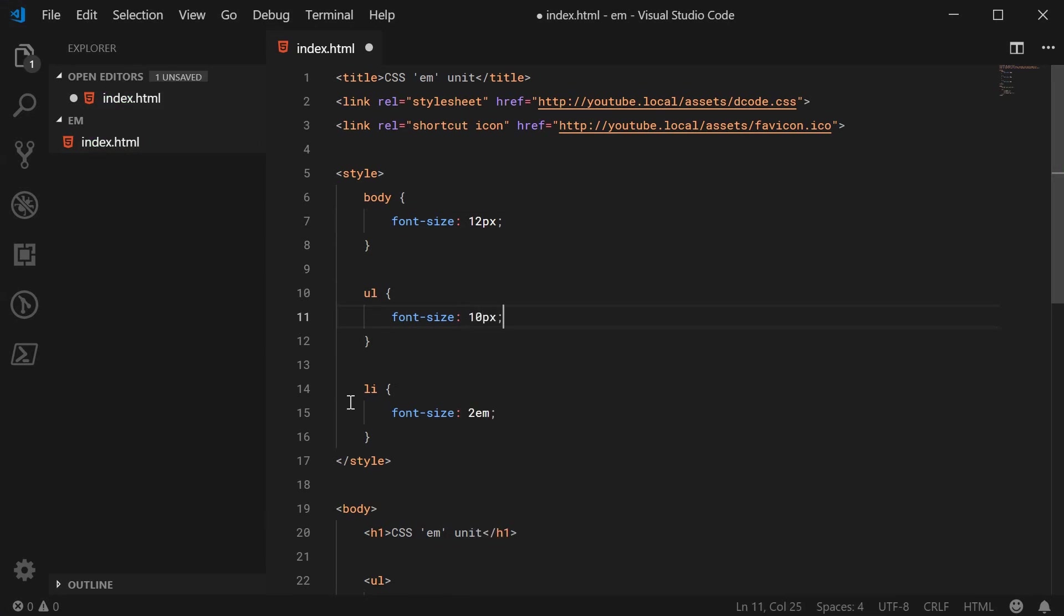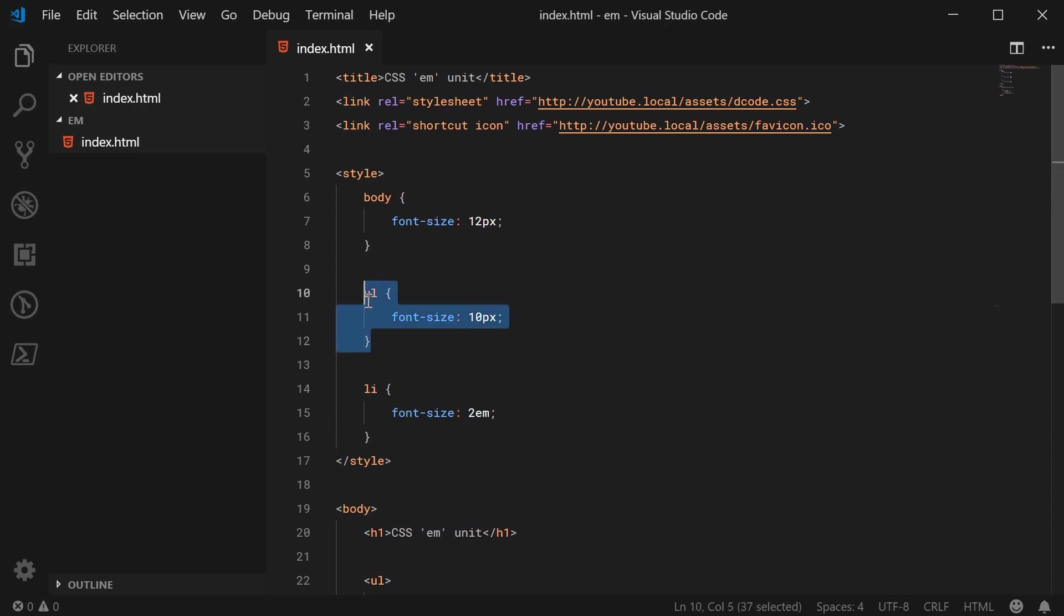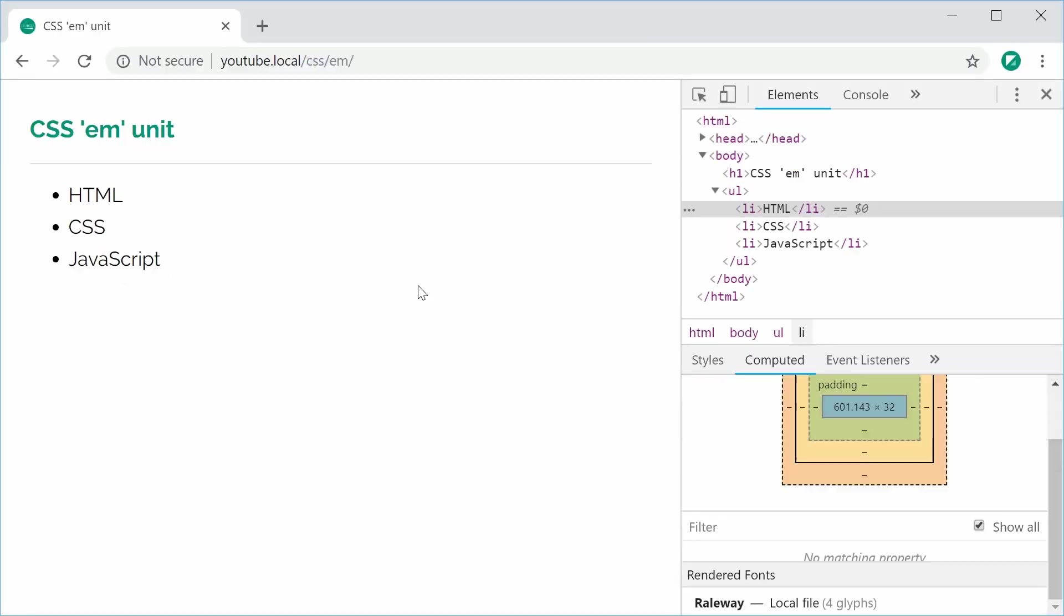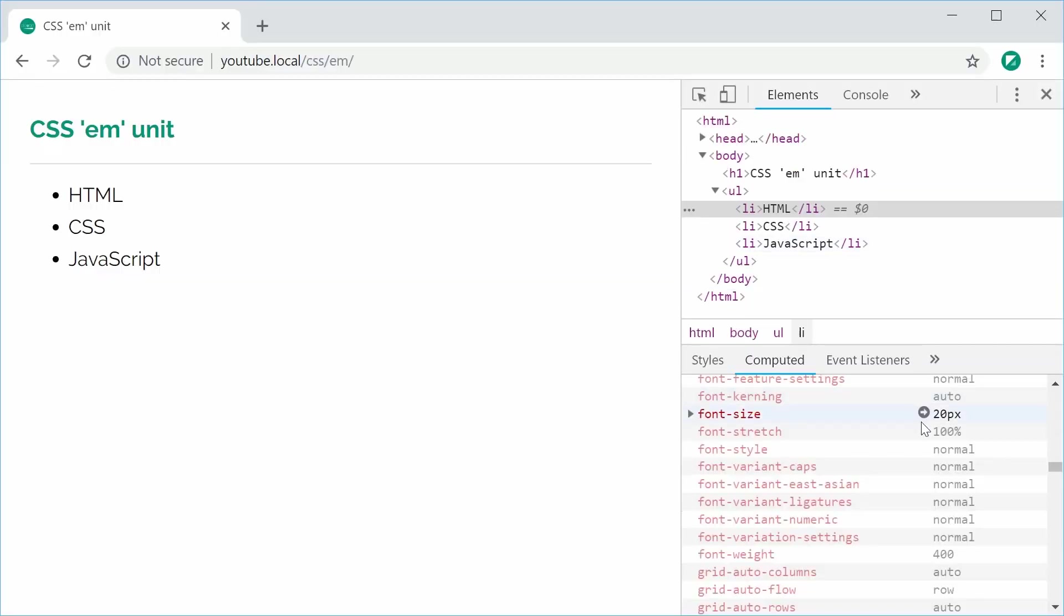So now the li is going to inherit 10px from here and then make this 20px. So I can save this and refresh and now we get 20px as the font size on the li tag. So that's one way you can actually use the EM unit.